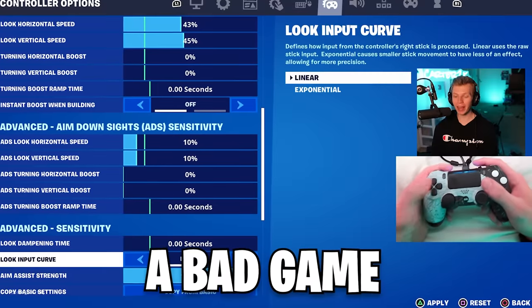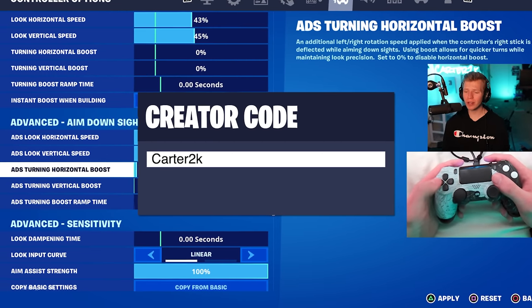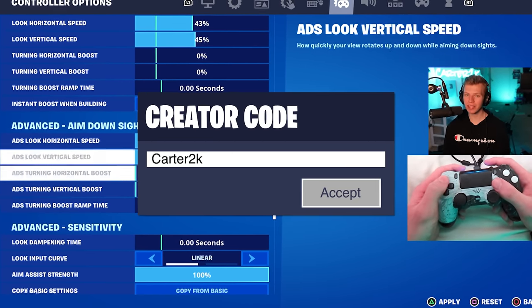That wasn't a bad game — it perfectly showed the highlights of exponential. Make sure to use code CART2K in the item shop, and thanks for watching.